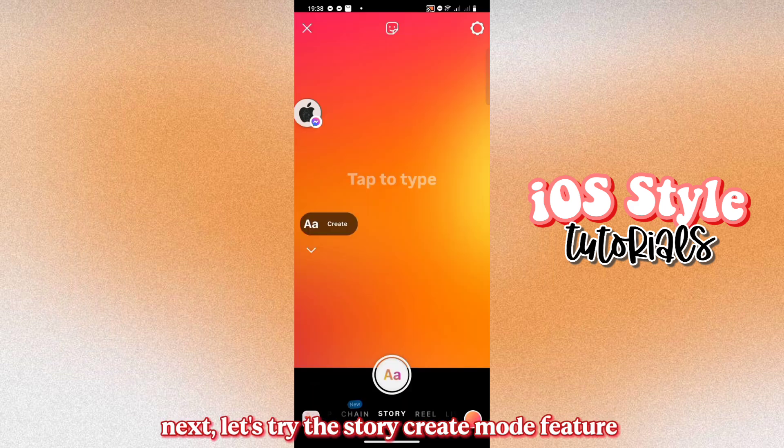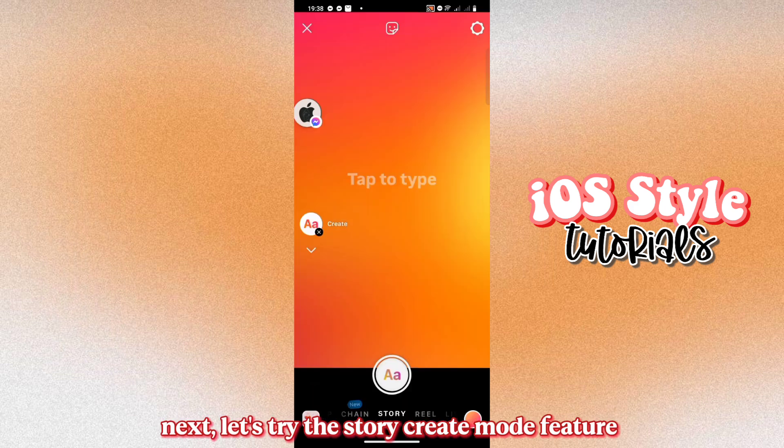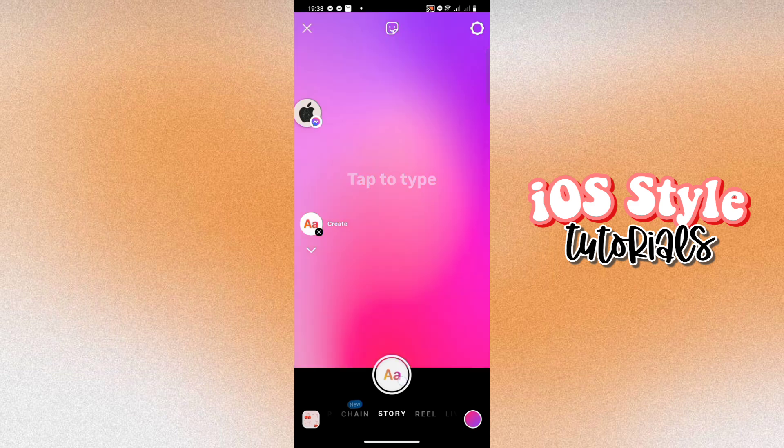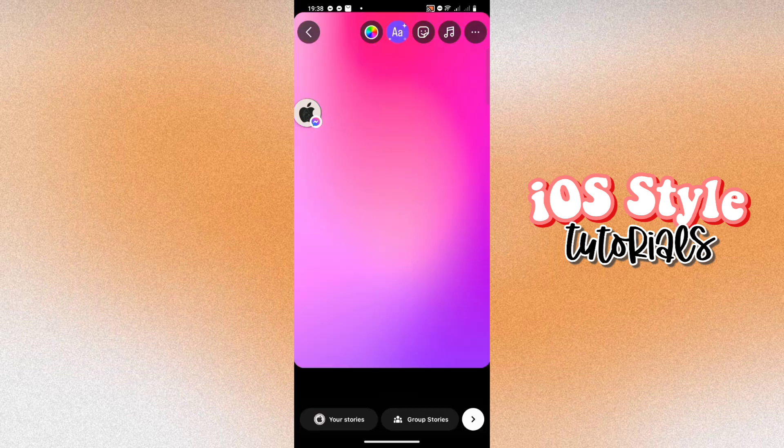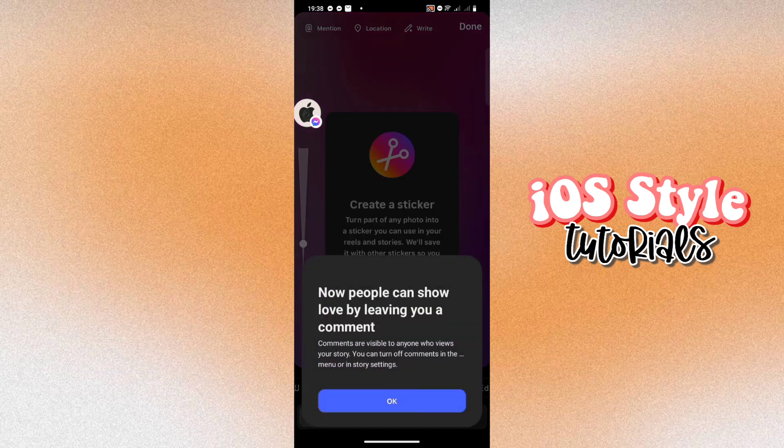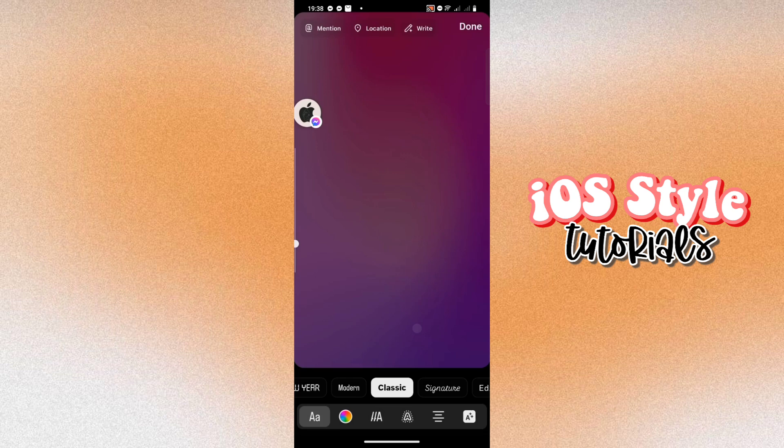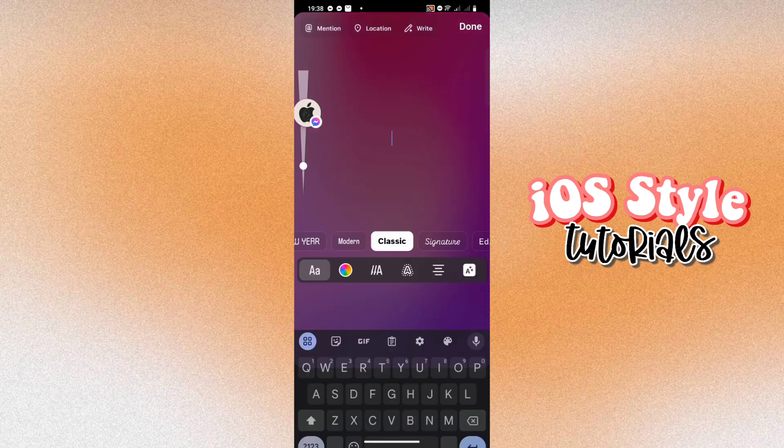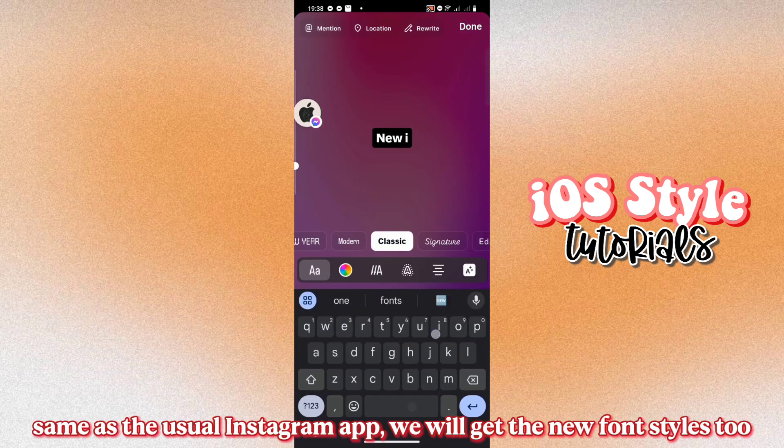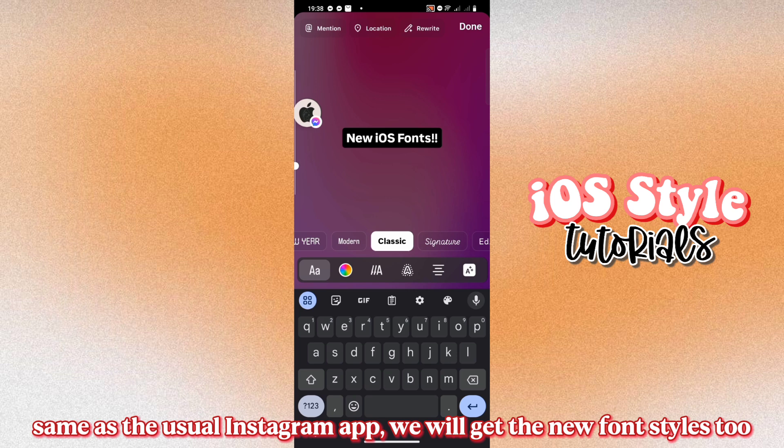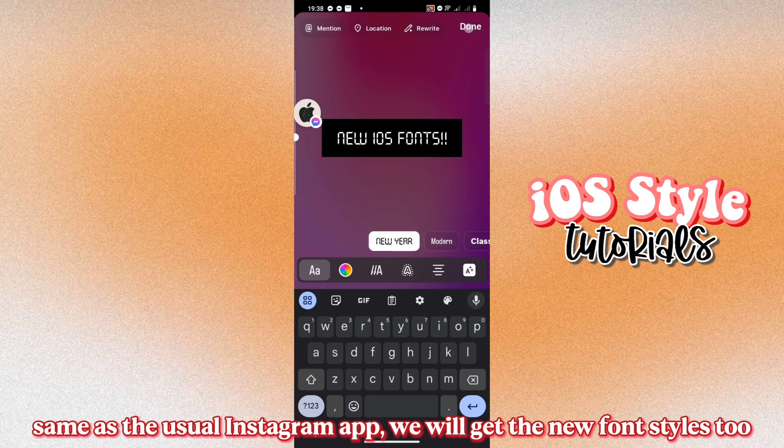Next, let's try the Story Create Mode feature. Same as the usual Instagram app, we will get the new font styles too.